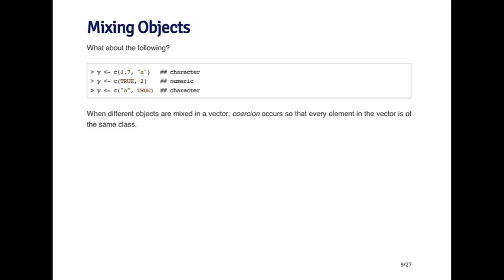What happens if you create a vector and you mix two different types of objects? The general rule is that R will create the least common denominator vector. It will not give you an error. But what will happen is that it will coerce the vector to be the class that's the least common denominator.